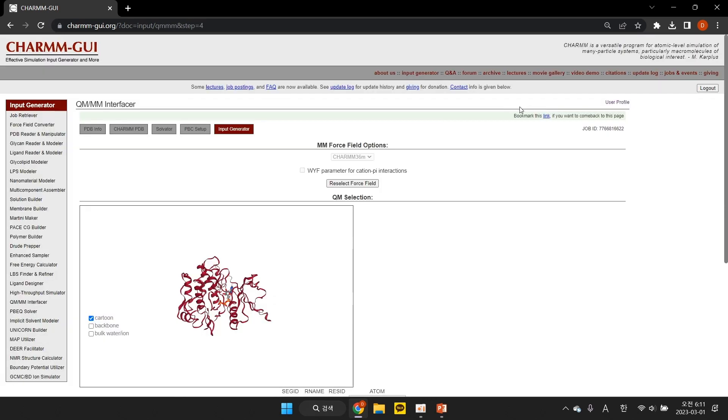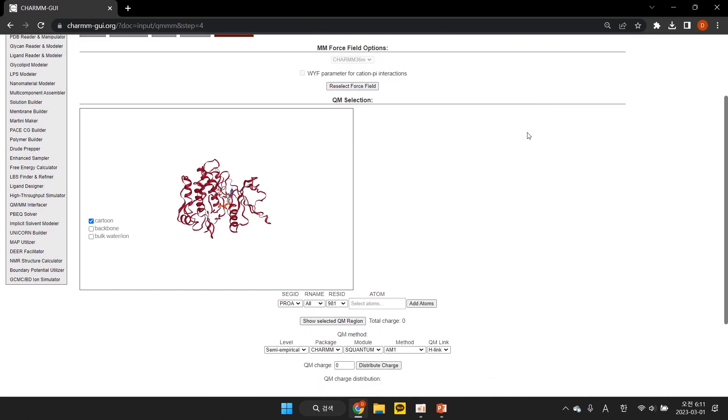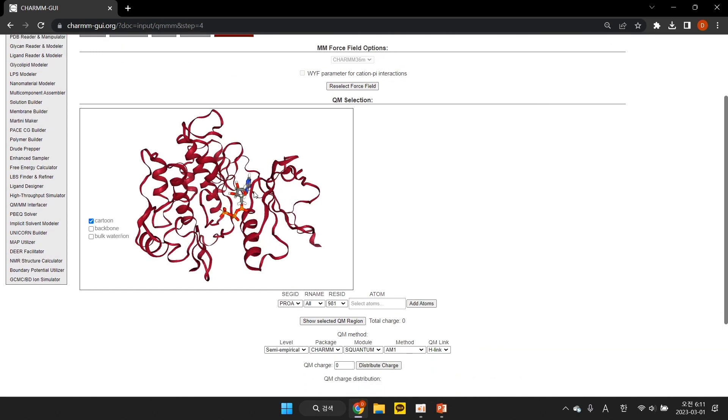In this page, we shall have to select the atoms for the QM region before the generation of QMM inputs. The system you built is displayed, where bulk waters and ions can be turned on and off.